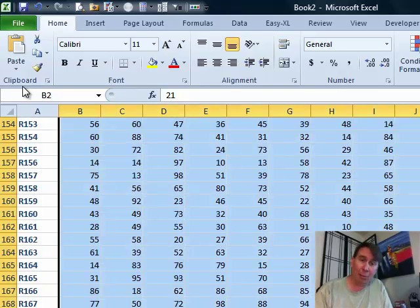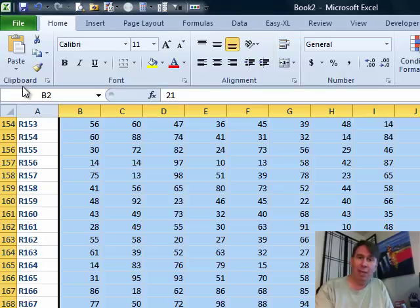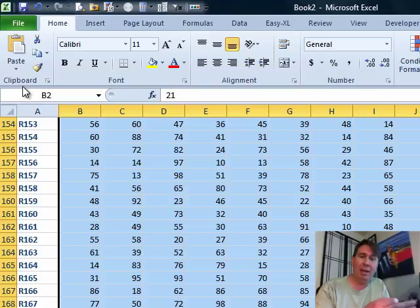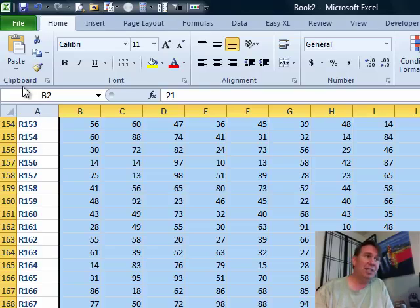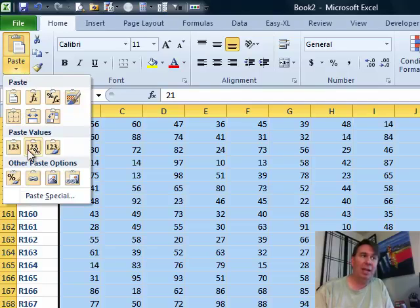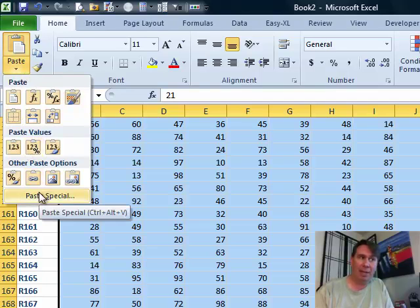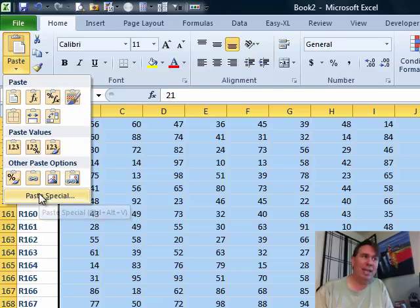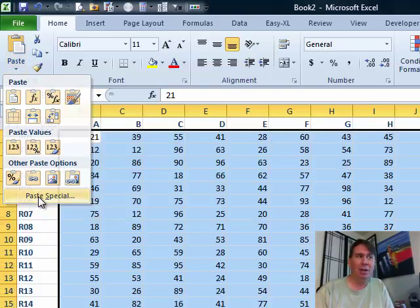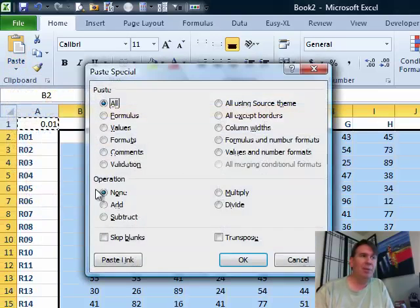and we're going to go into Paste Special. Back in Excel 2003, Edit, Paste Special. In Excel 2007, open the Paste drop-down and go all the way down to the bottom for Paste Special. In Excel 2010, still ignore all those icons, come down here, Paste Special.